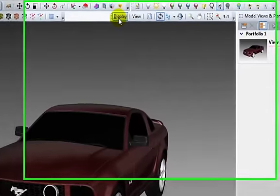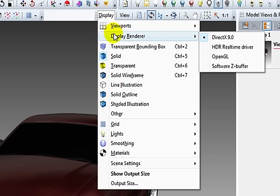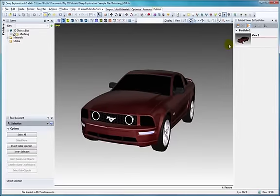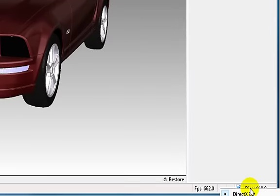Looking at the Display toolbar, Display Renderer selects which graphics driver to use in the viewport. We're using the DirectX driver for this example, but other options are available. Your current driver will appear in the lower right corner of the screen, and you can change display drivers here as well.